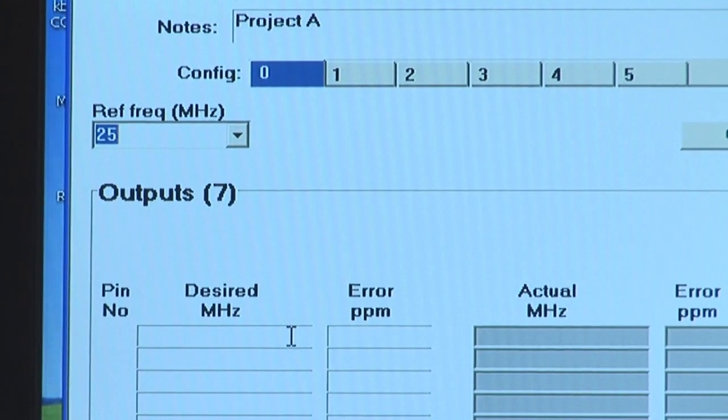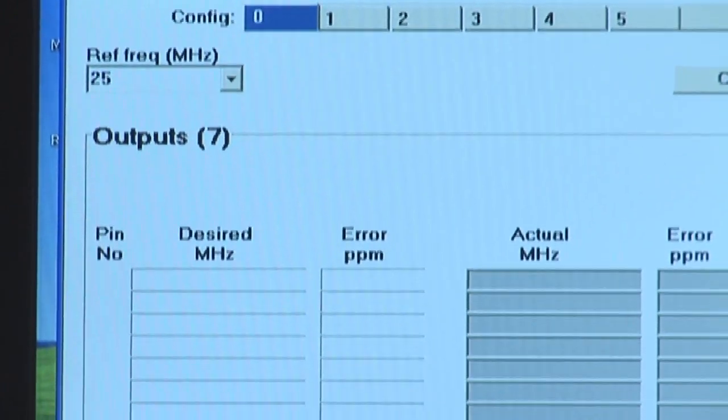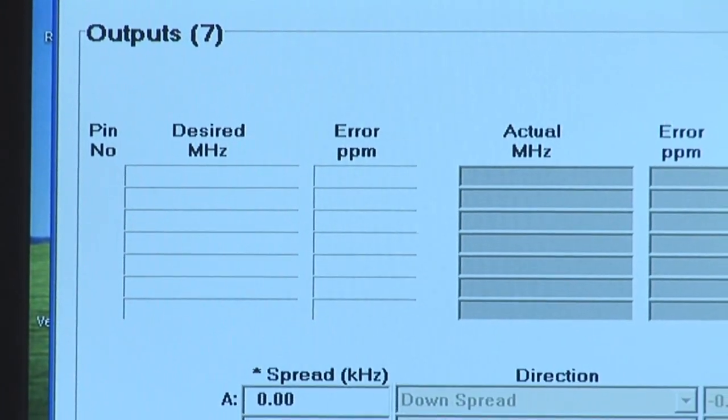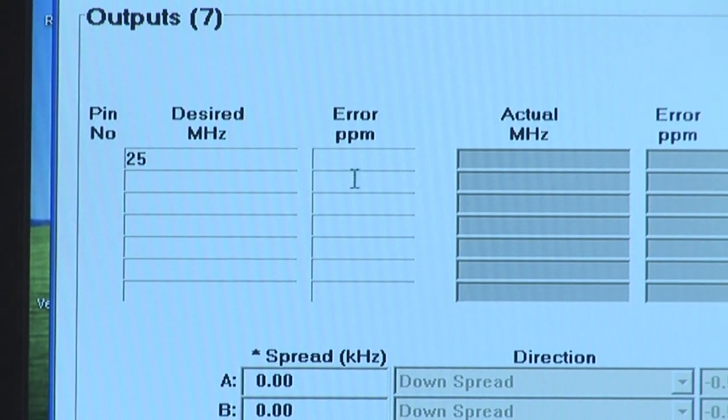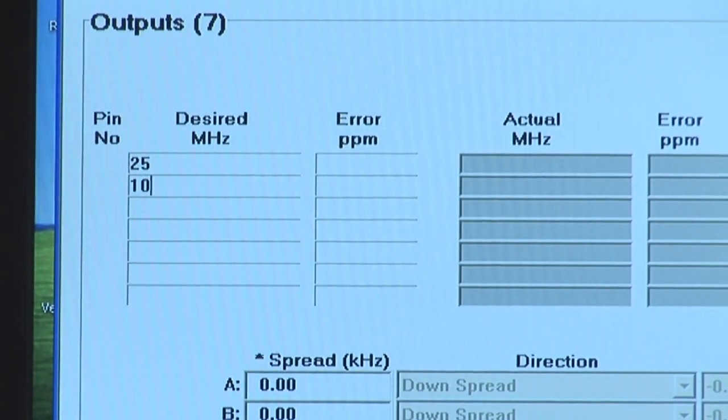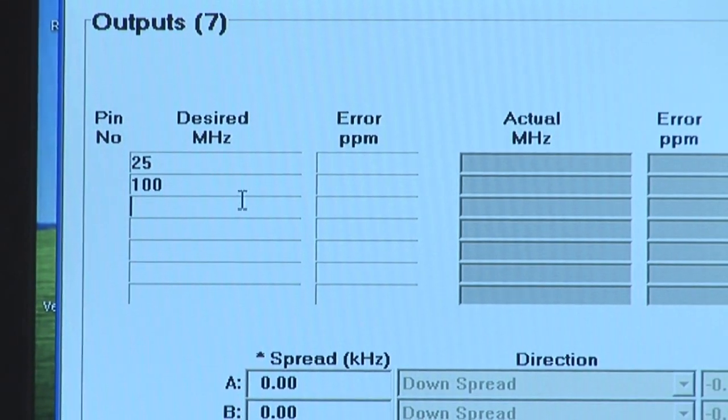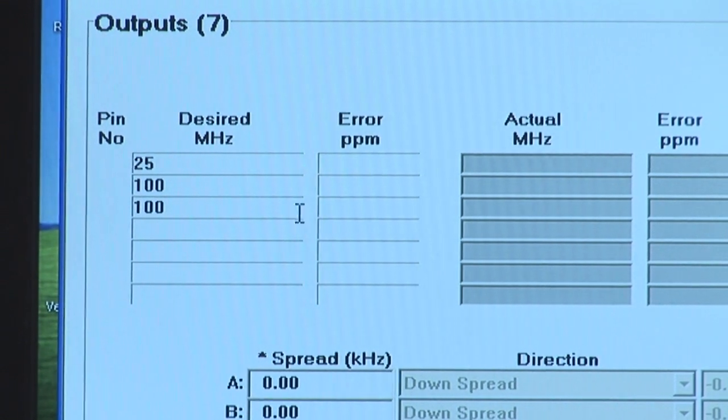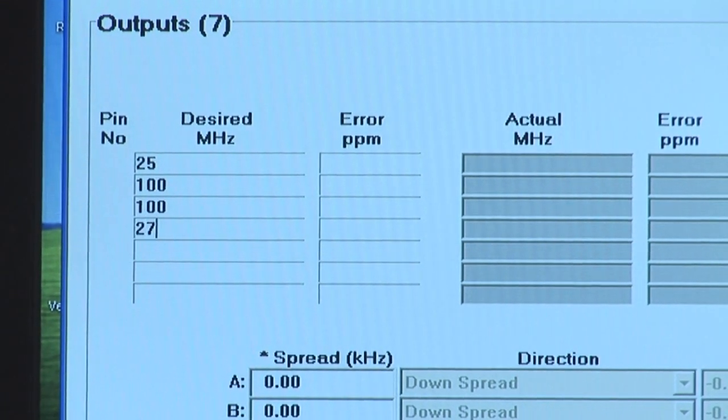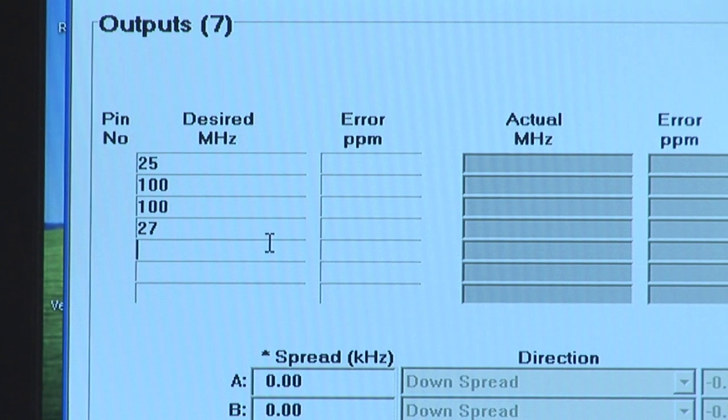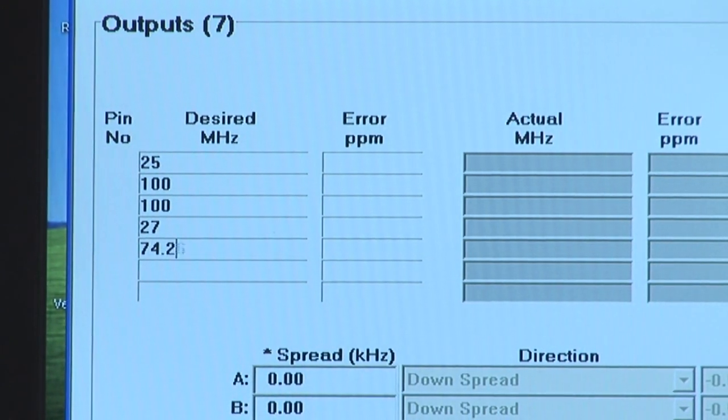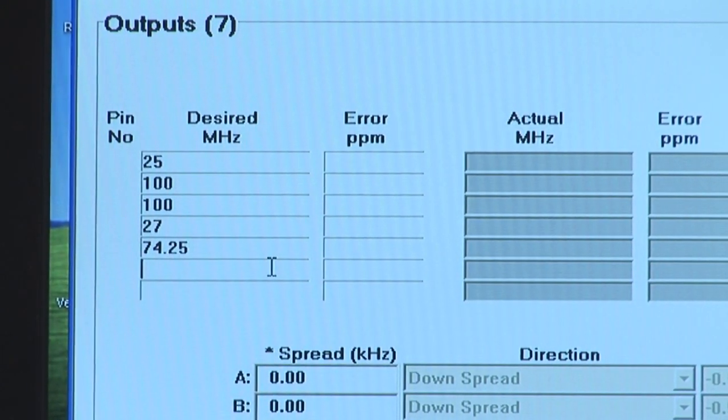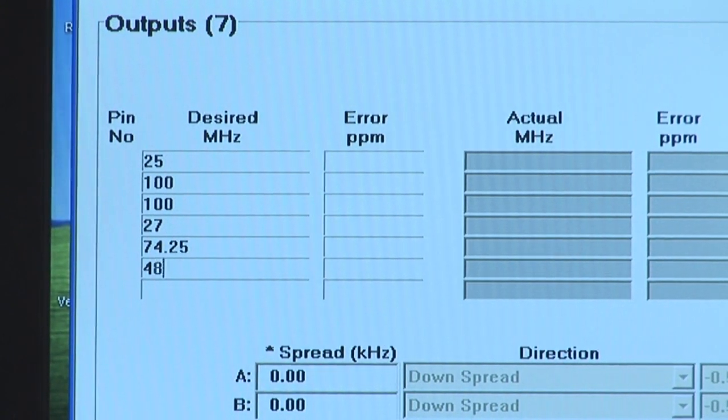Next, what you'll want to do is type the desired output. So I'll type 25 MHz reference output, 100 MHz, 100 MHz, 27 MHz, 74.25 MHz, as well as 48 MHz.